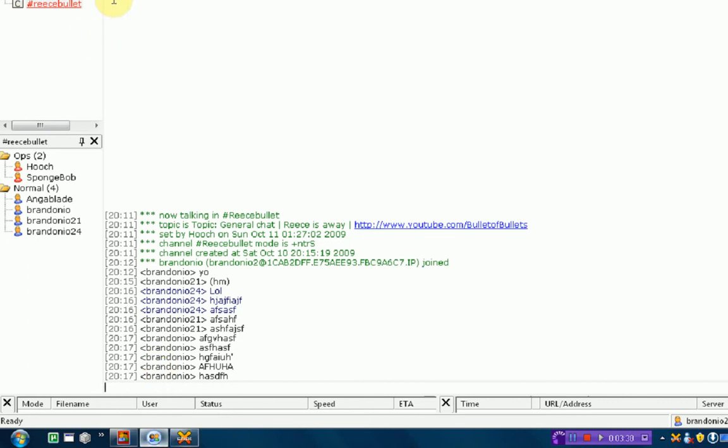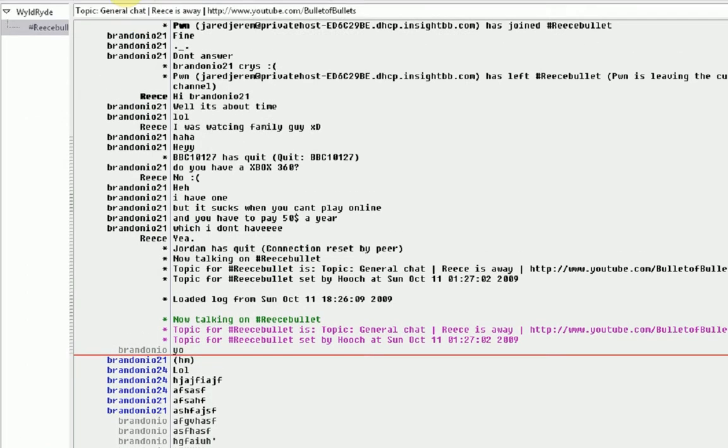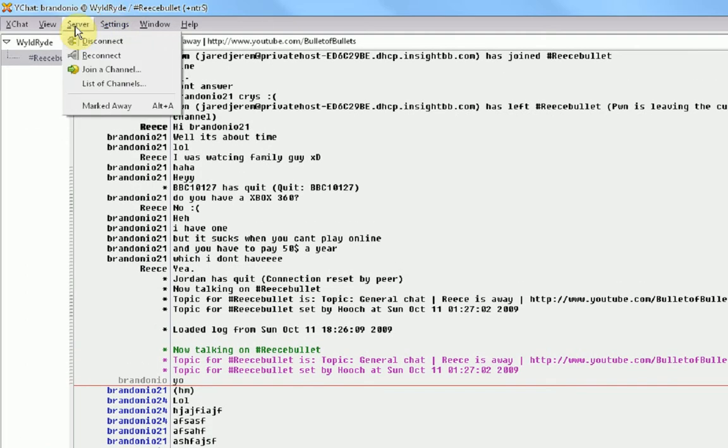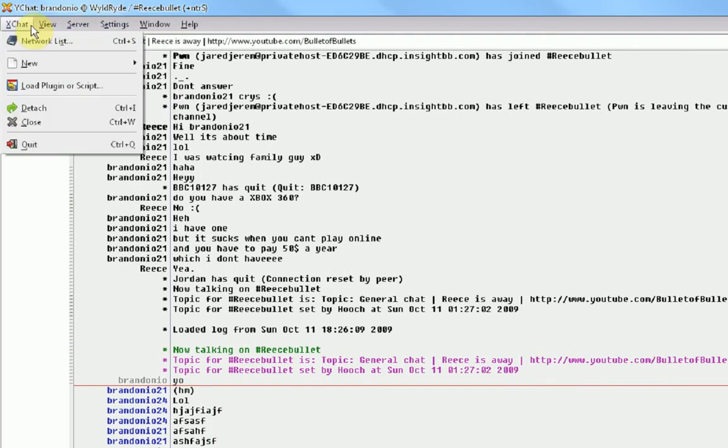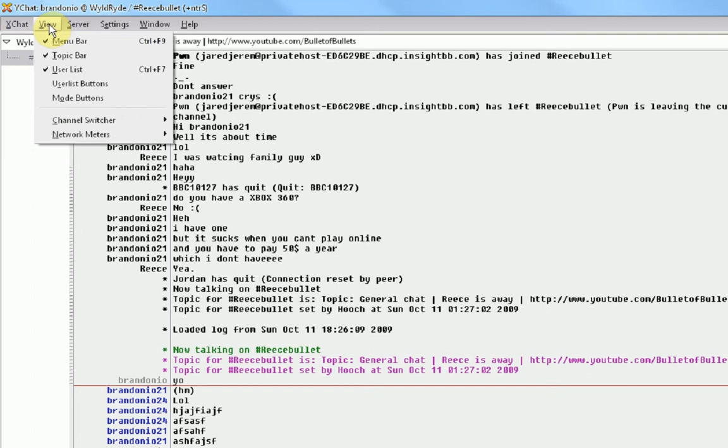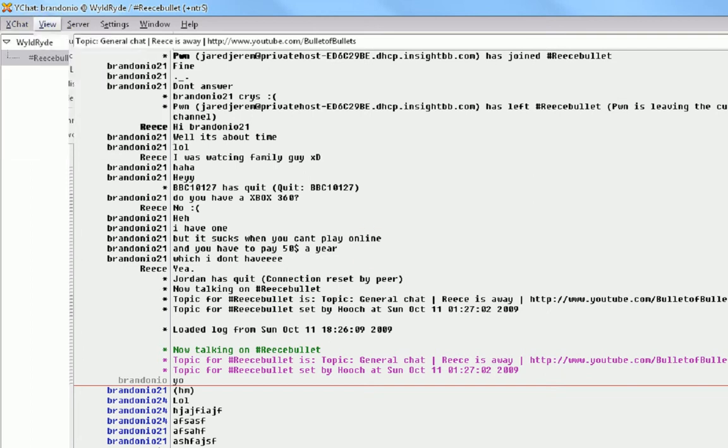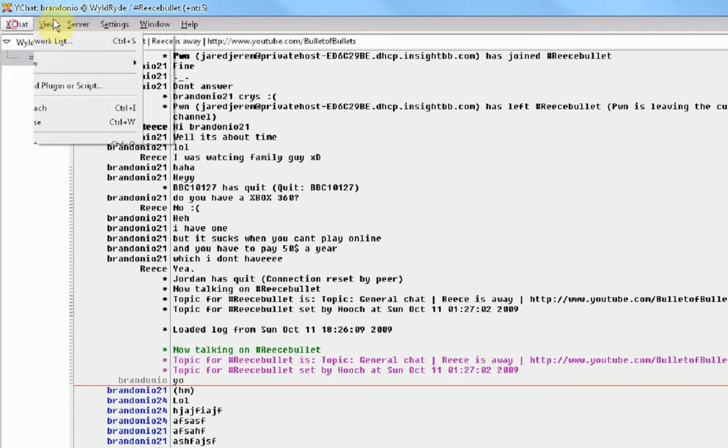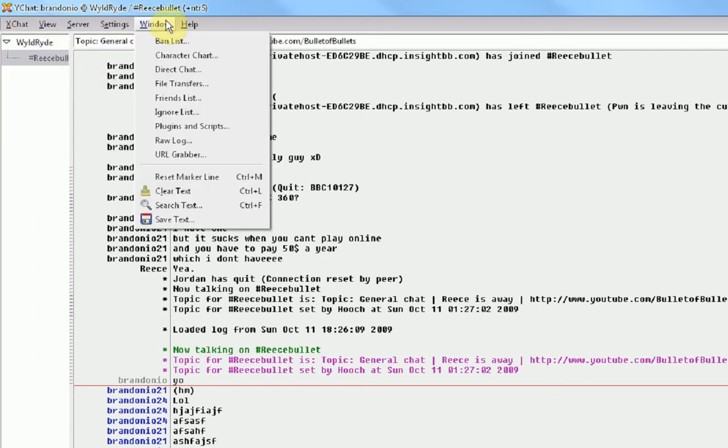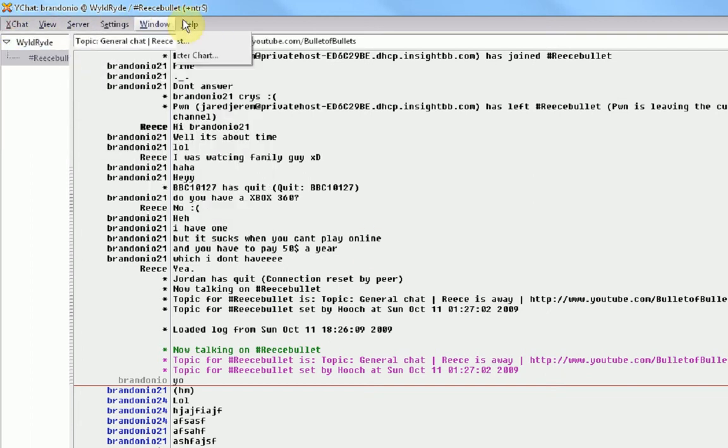We're also going to be looking at the different types of features. So, XChat just has your general features, joint channel, all this. You could get a bunch of plugins and scripts for it, so that's kind of nice. XChat is more of, if you're a channel administrator.